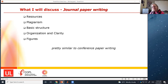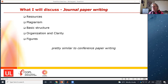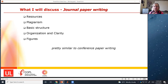This is about journal paper writing, but it's really pretty similar to conference paper writing. In conference papers, you have to be a bit more succinct, but a lot of the organization, clarity, and figures guidance applies equally well to conferences as well as journals.